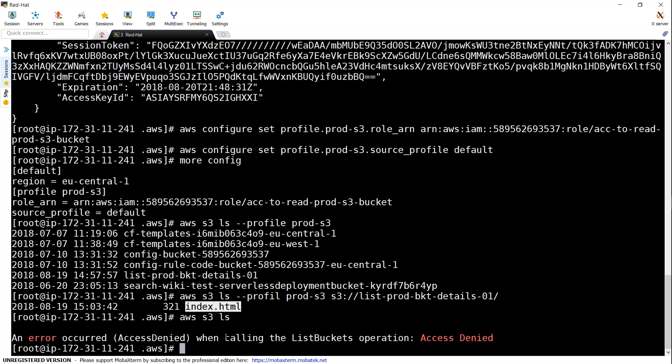If I go ahead without the profile name I still get an error because David doesn't have any credentials in the acceptance account, but he does have access in the production account via the profile. If you have any trouble setting up cross-account roles or delegation, go ahead and put them in the comment section, or if you find a better way, share it so we can all learn. Thanks for watching, happy learning!